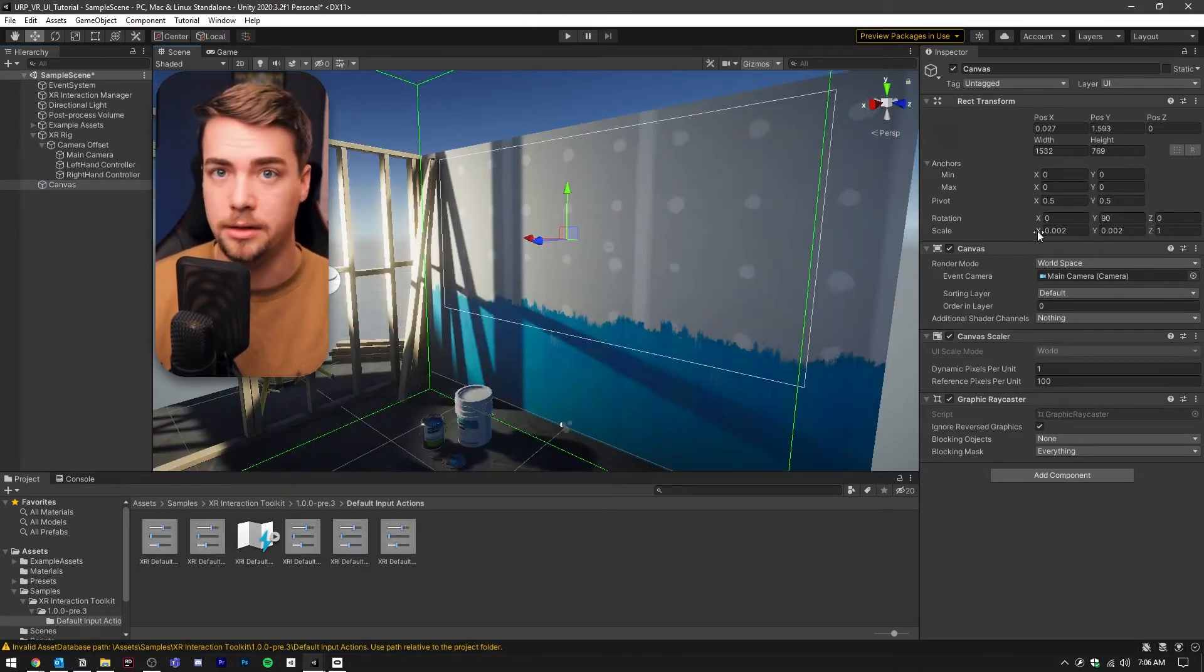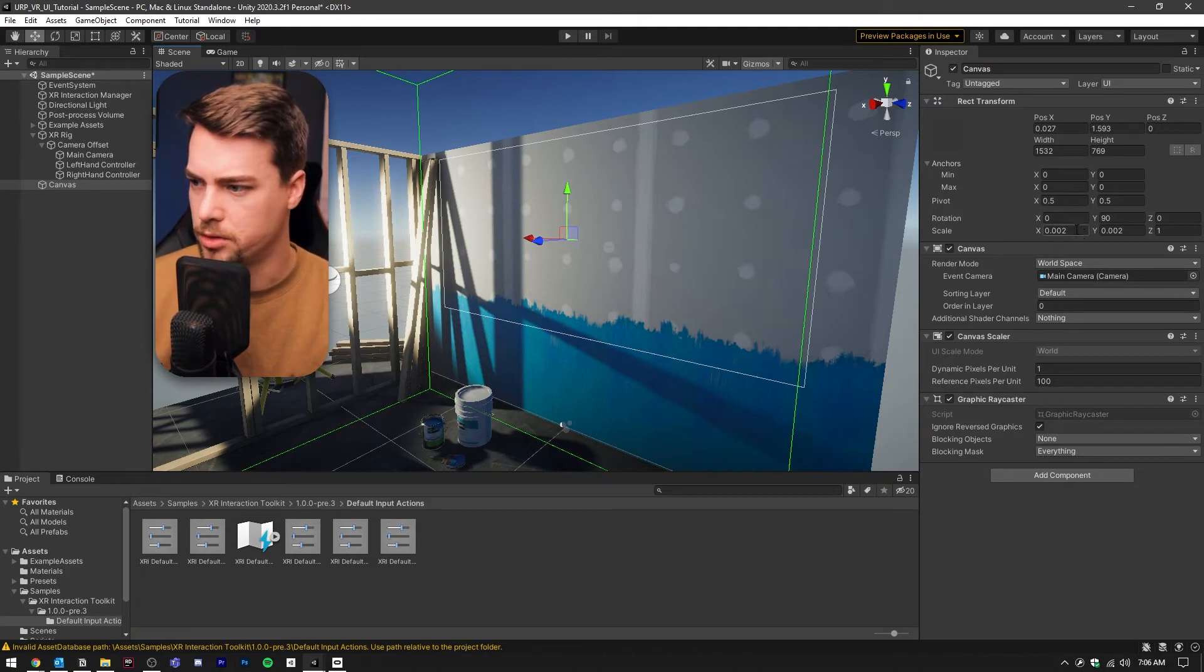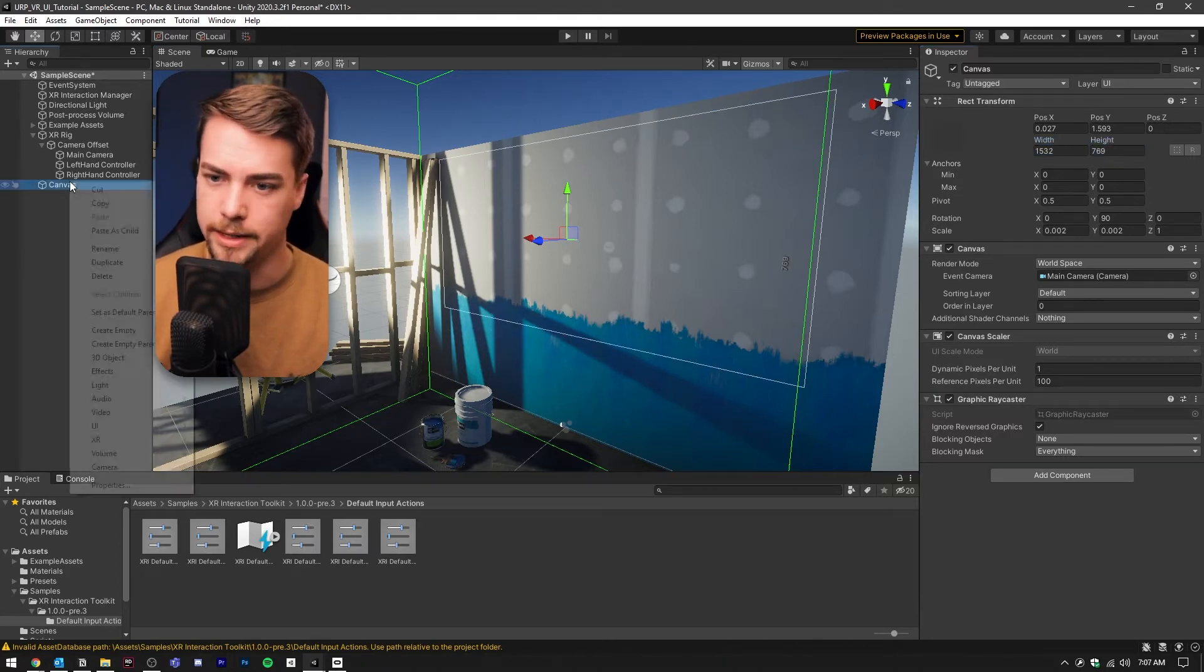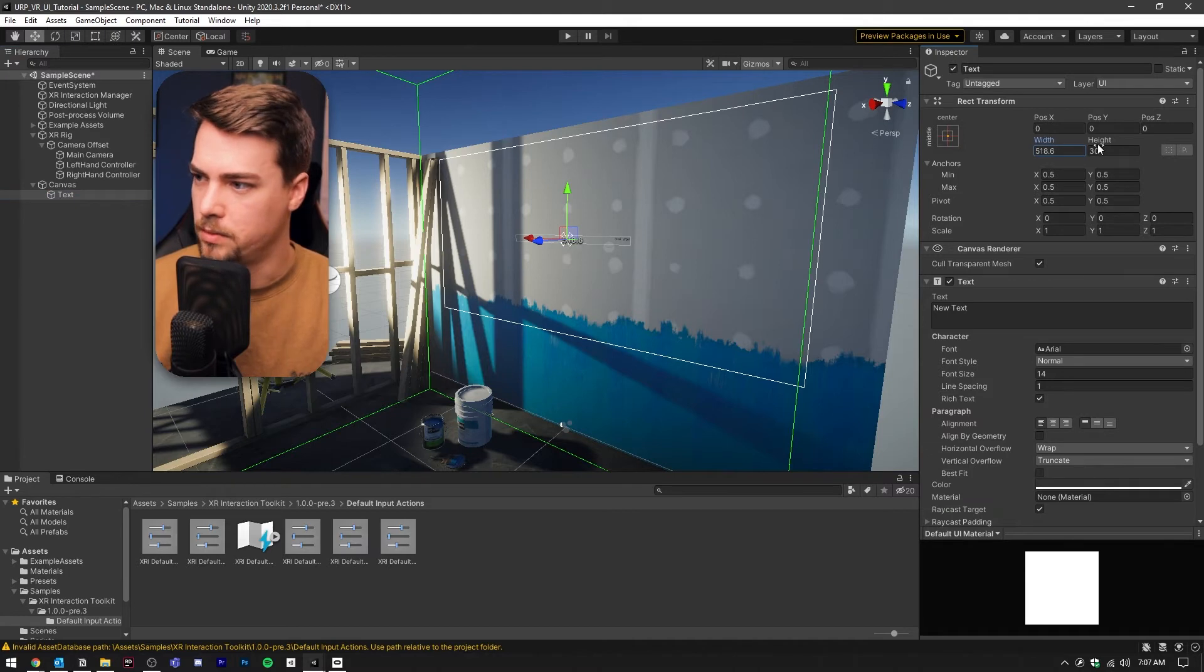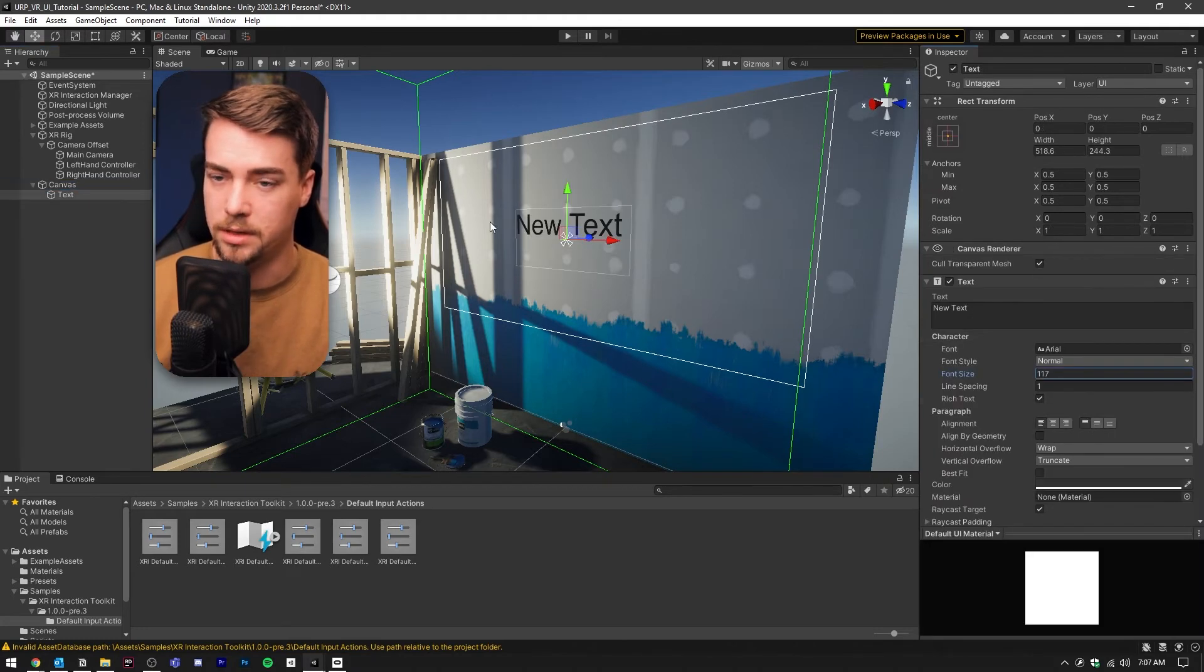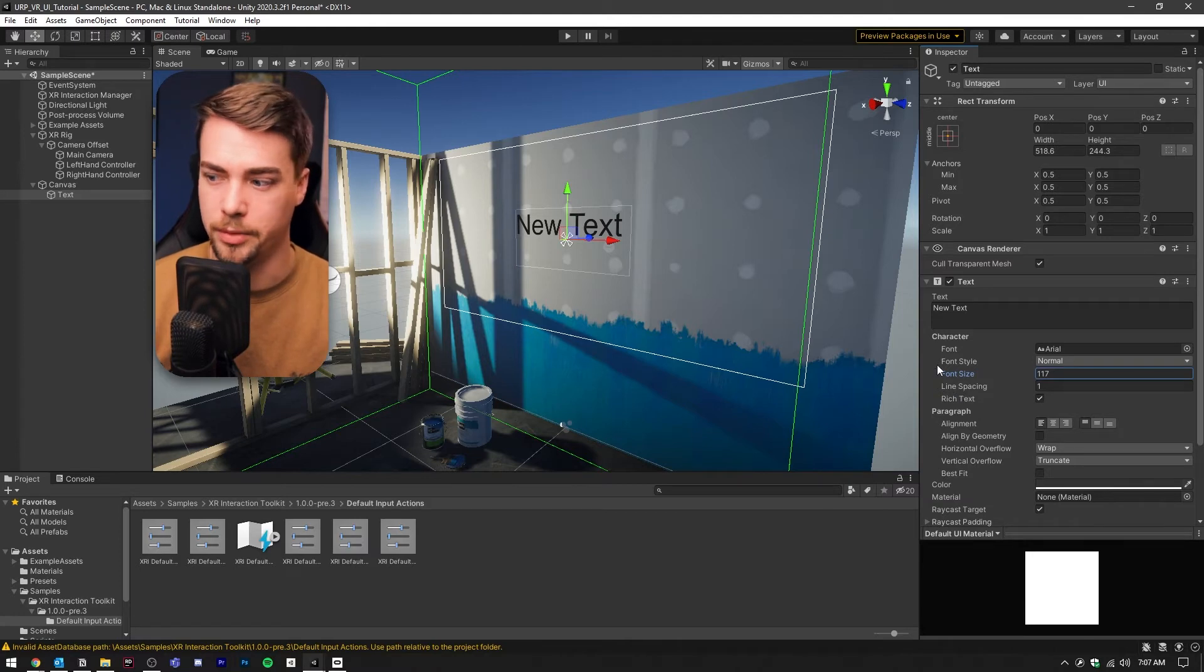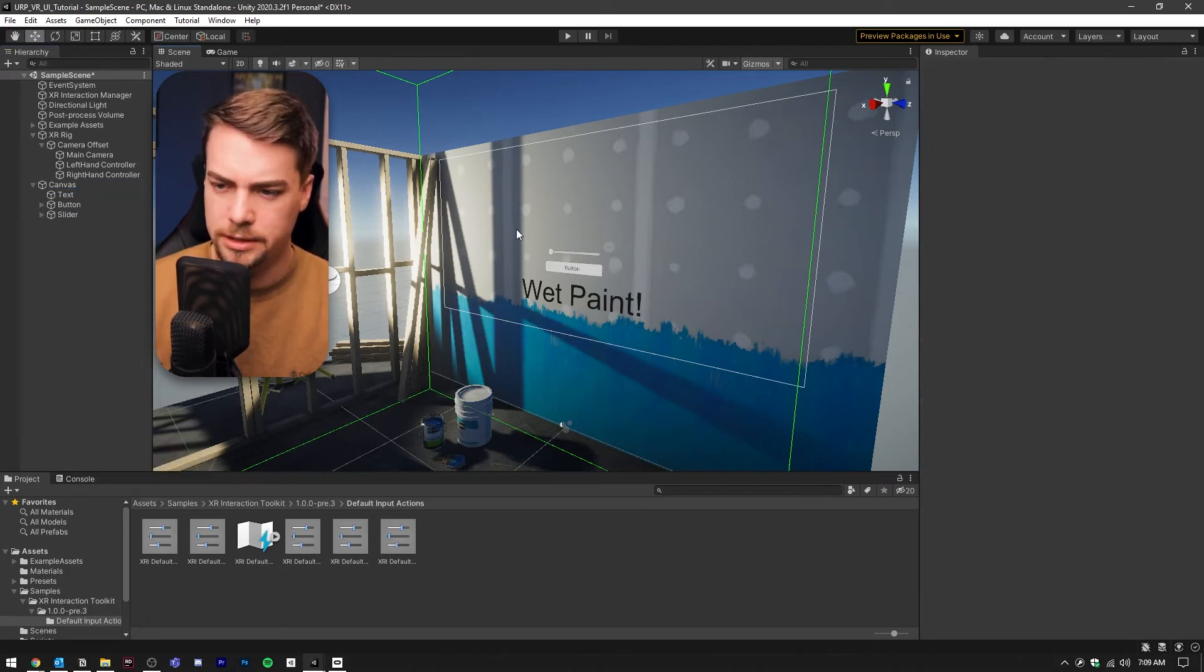When you're adjusting the scale, make sure your X and Y are the same values because if they end up being different, your text and buttons are going to look stretched one way or the other. Try to keep your X and Y the same. And if you need to adjust the height or the width, you can do it with these values here. Now we can go ahead and add text and buttons to this like you would a normal UI. Let's add a little text box here. I'm going to scale up the width and the height. Our text is facing the wrong way, so let's grab the canvas and flip it around. With the font, you'll want to scale it with the font size, not the scale. If you scale it up with just scale, it's going to start to look blurry. This is going to be a wet paint sign.